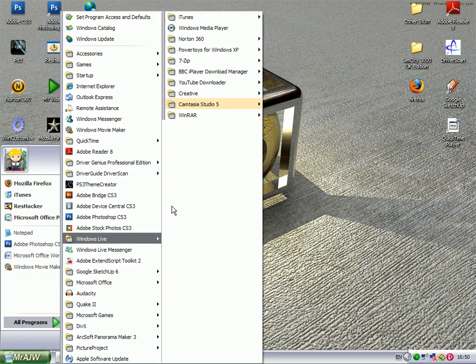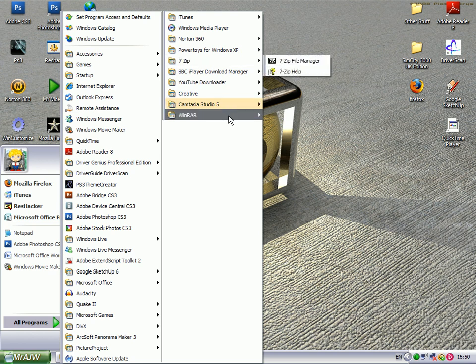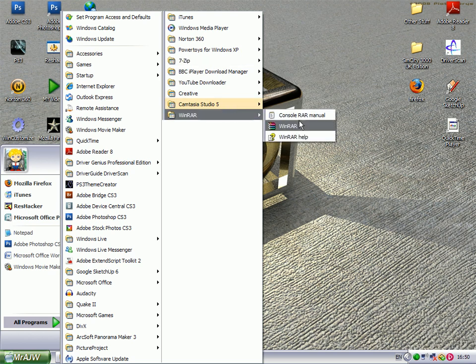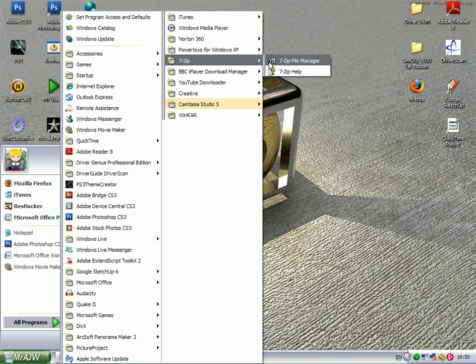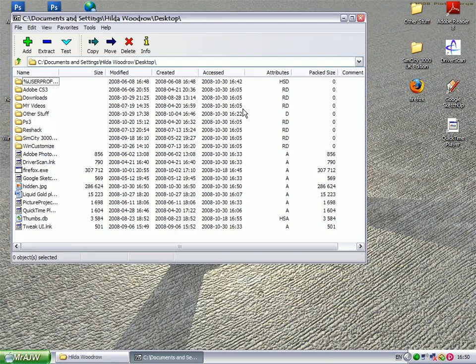So, let's go Start All Programmes, 7-Zip File Manager, or WinRAR there. So 7-Zip File Manager, because that's what I'll be using. And you want to navigate to your desktop, or wherever your file is hidden.